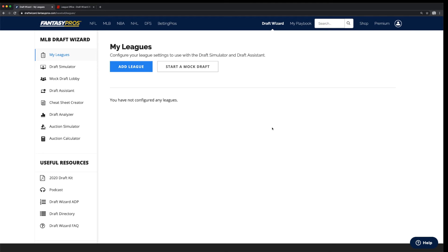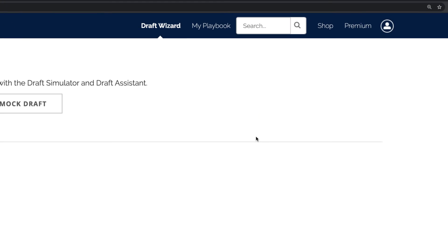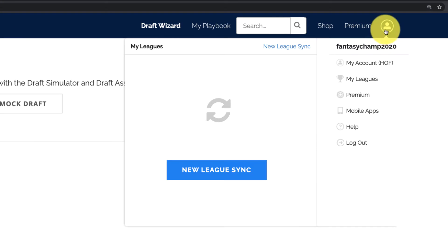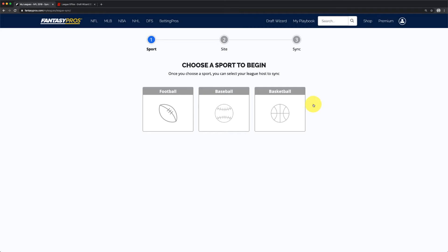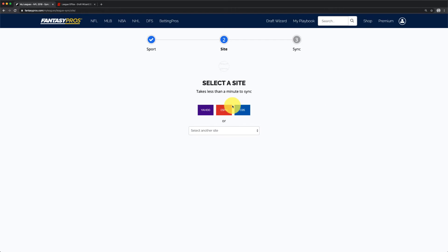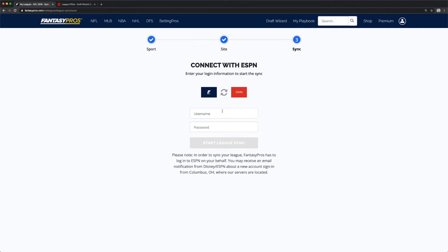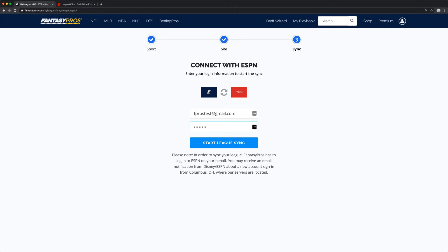Next, you'll sync your ESPN league with Fantasy Pros. In the top right menu, click on New League Sync. Select your sport, choose ESPN as your league host, then enter your ESPN account information. Finally, click Start League Sync.